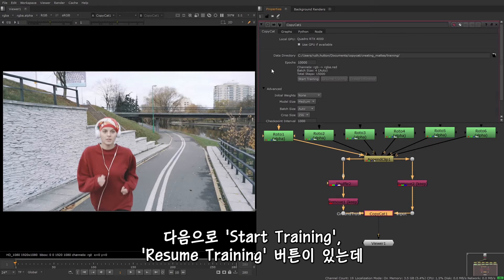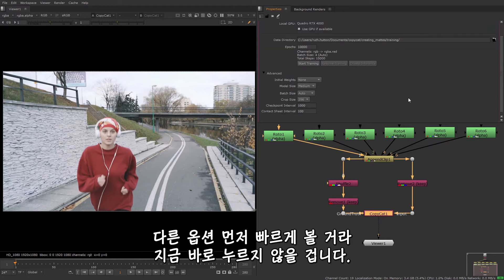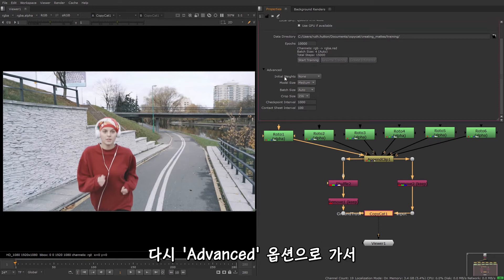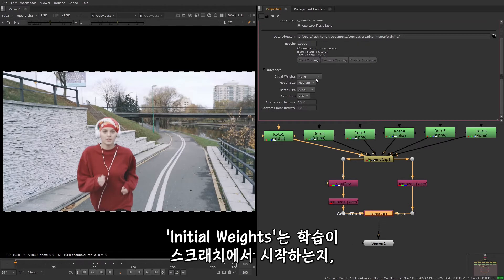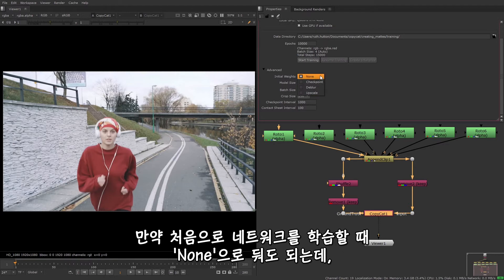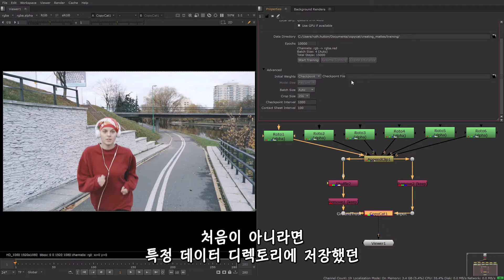So next there's buttons to start and resume the training. I'm not going to press anything just yet as I just want to run through the rest of the options first. So back to the advanced options, the initial weights lets you set whether the training should begin from scratch or from weighting defined by a previous model. If this is the first time you're training the network, you can leave this at none. Otherwise you can choose to use a previously trained cat file.